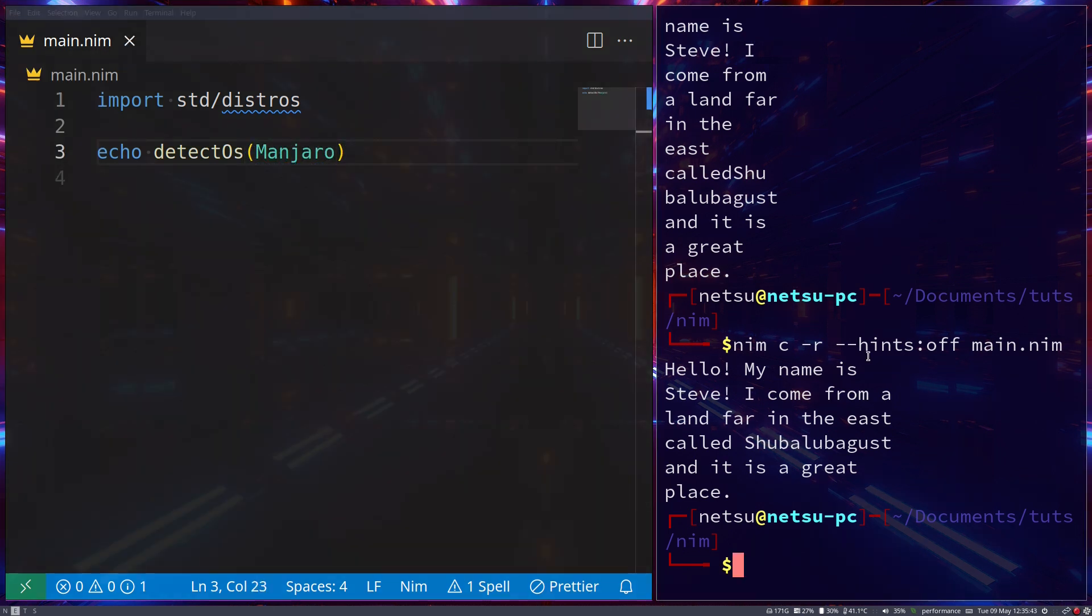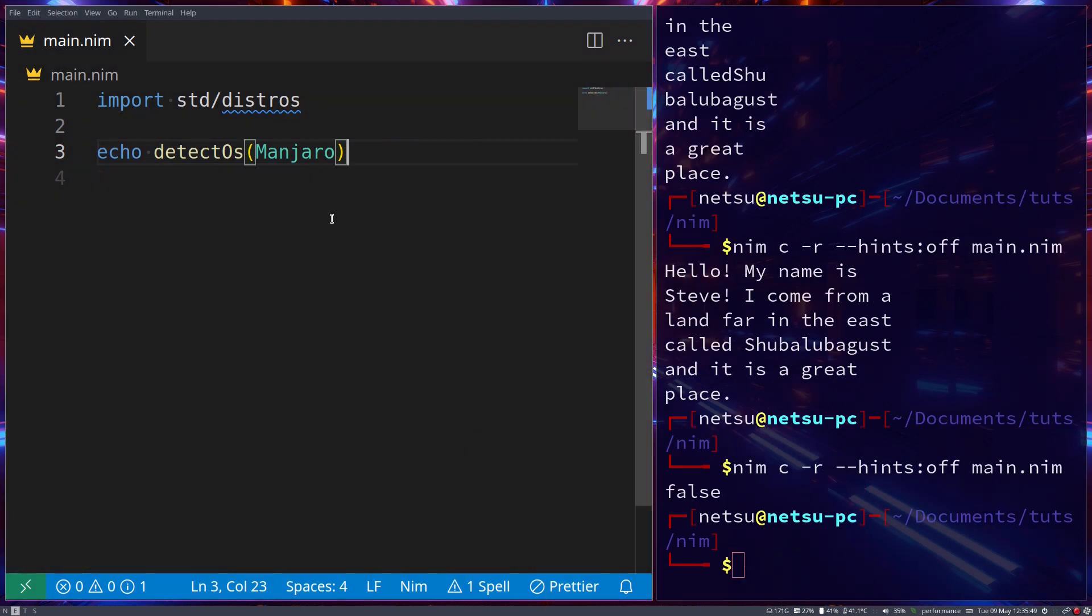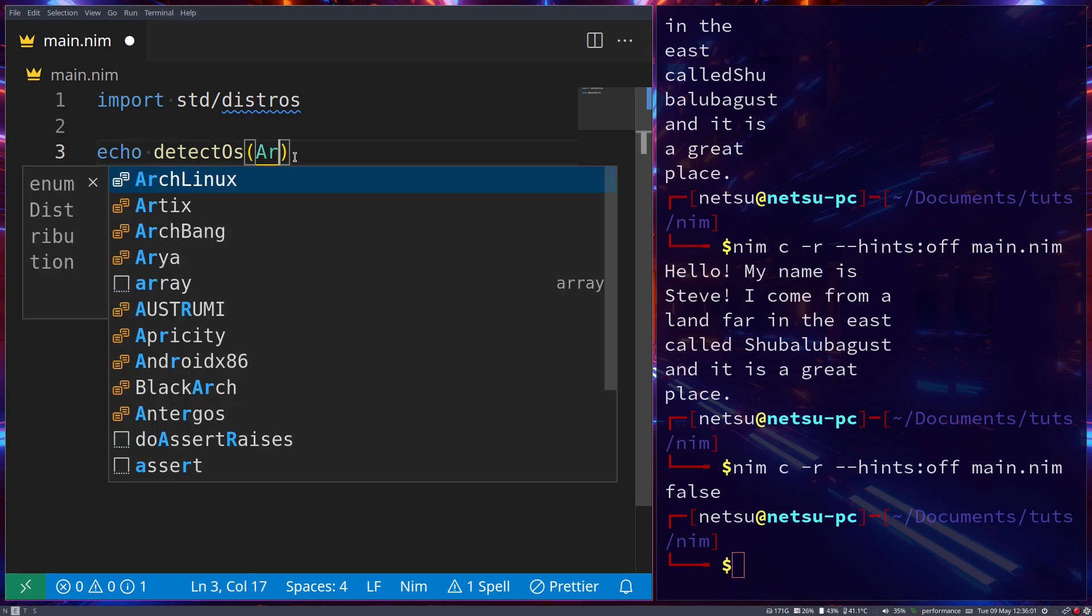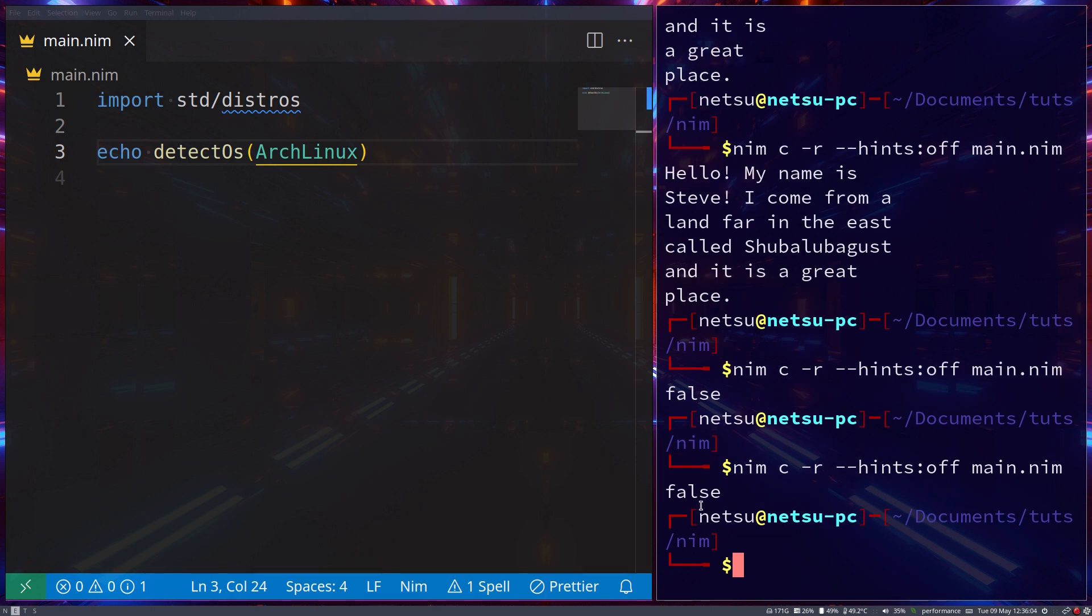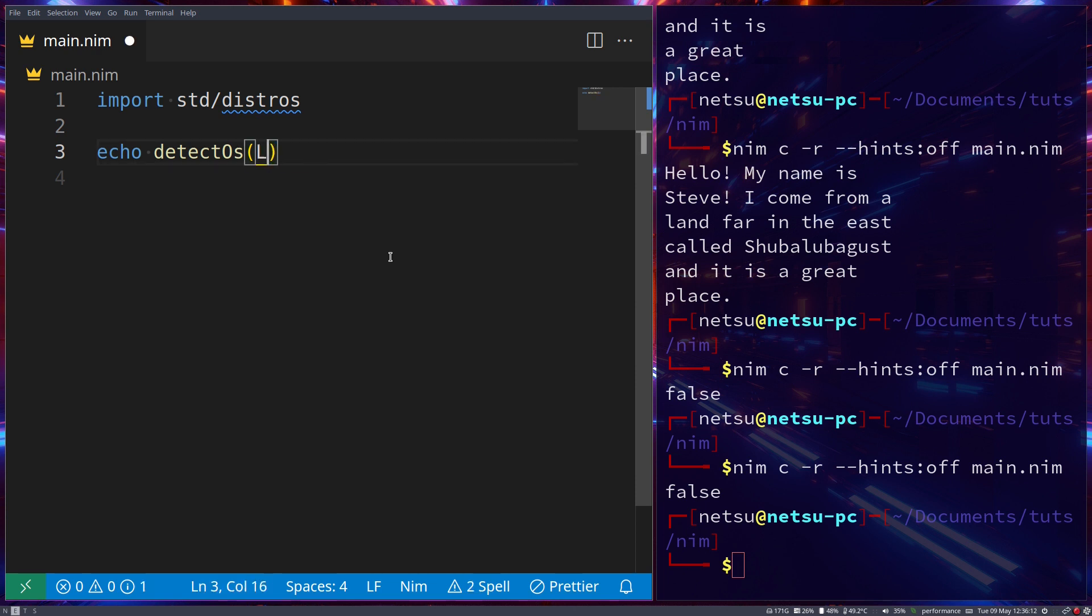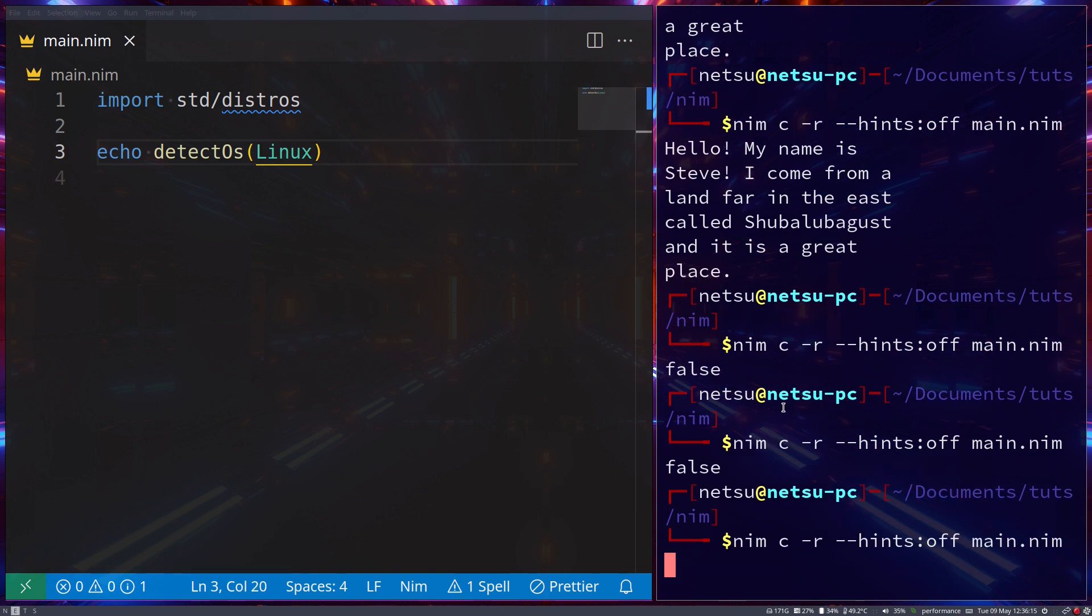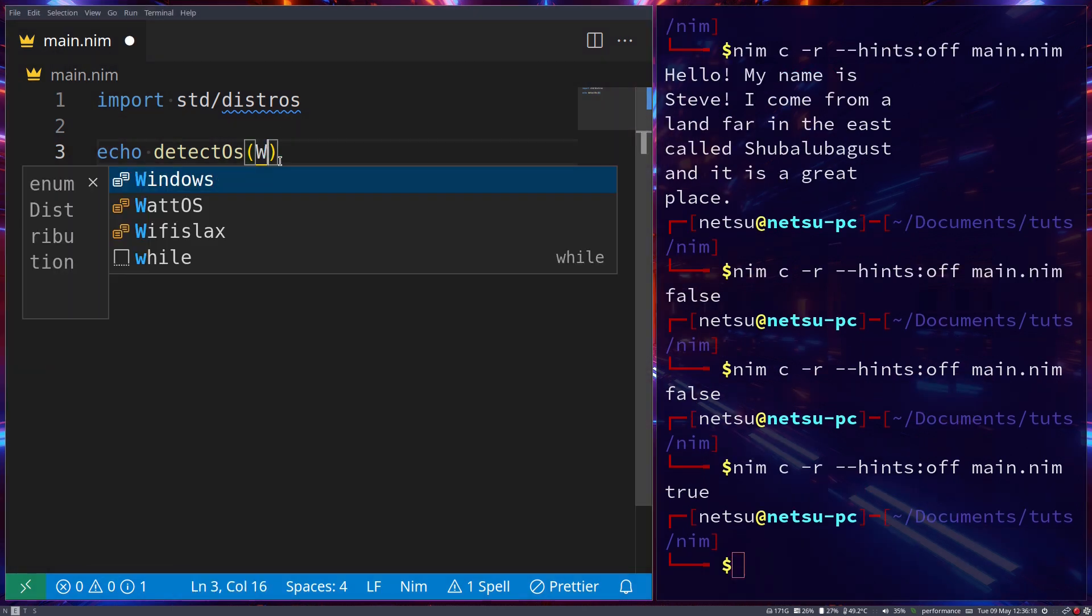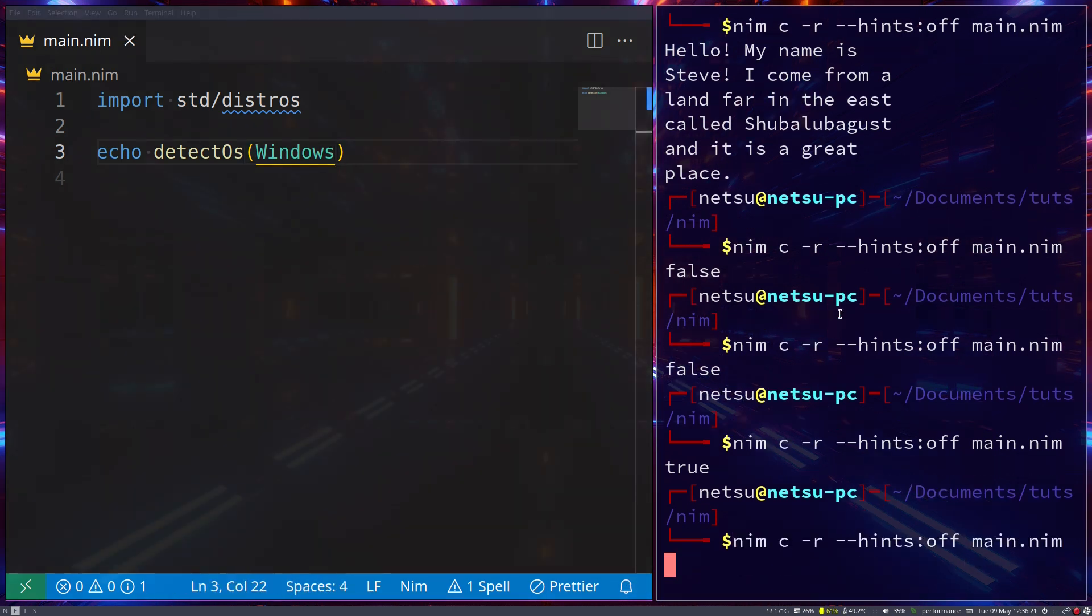Echo detectOS, let's say we try Manjaro. Now this will not be true because I do not run Manjaro, but if you run this we'll get false. So I don't run Manjaro - in fact I run Arch Linux, but specifically Endeavor OS. I don't know if we have Endeavor - no we don't have Endeavor. Arch Linux, we run that and we get false as well, most likely because I'm running Endeavor and it's not added here.